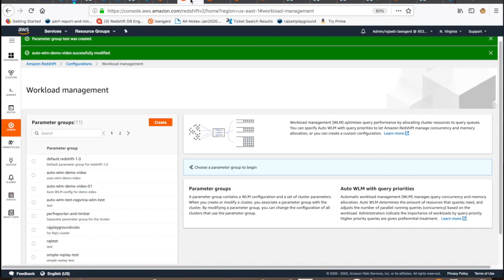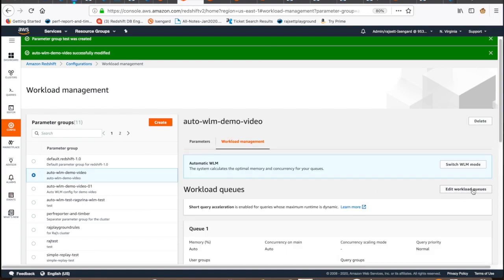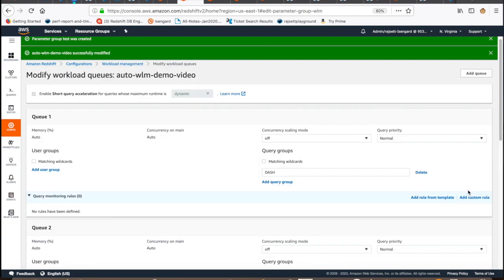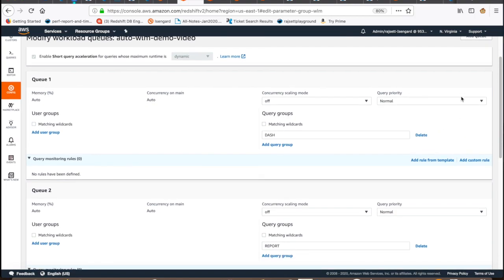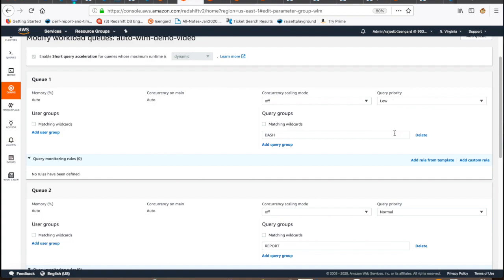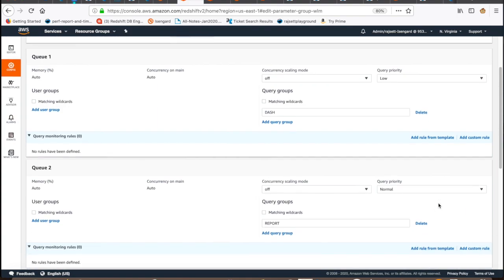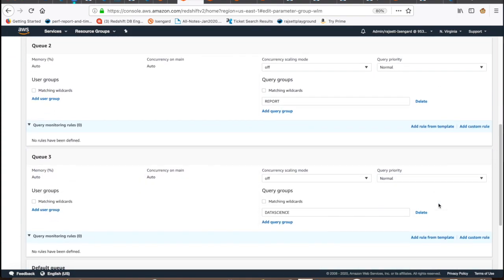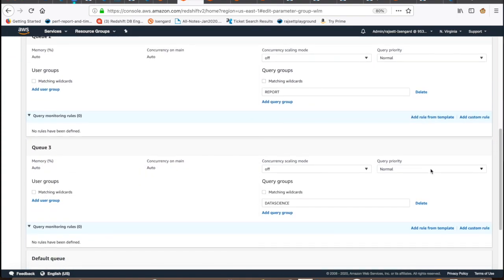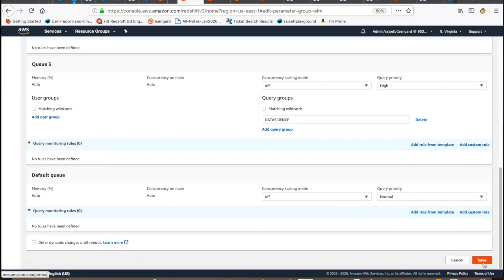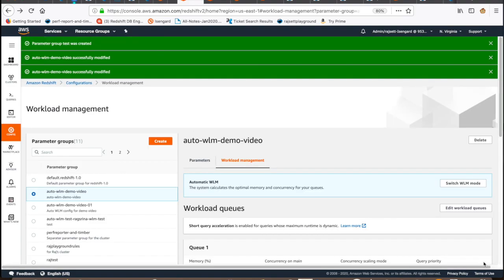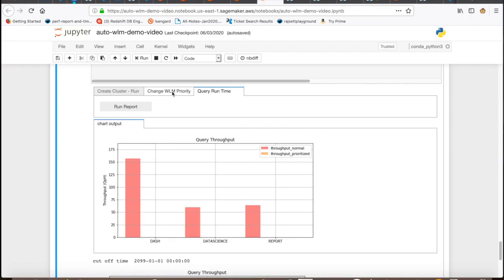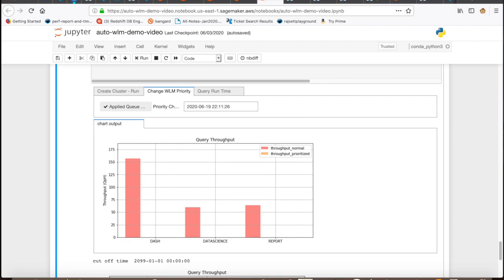For that, we will go back to the Redshift console, open the WLM config that we are using and change the query priority. For this test, we are going to make data science as high priority, dashboard queries to low, and keeping reports as normal. Please note these are relative priorities and does not have any hard limits on the concurrency. Now, I have saved the changes and let's record the time in Jupyter notebook. We will come back again in 30 minutes to see the report.